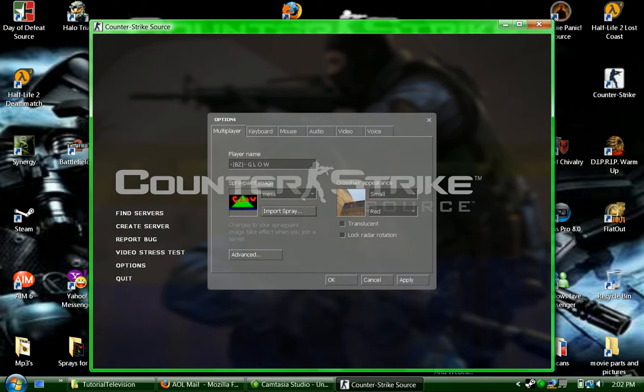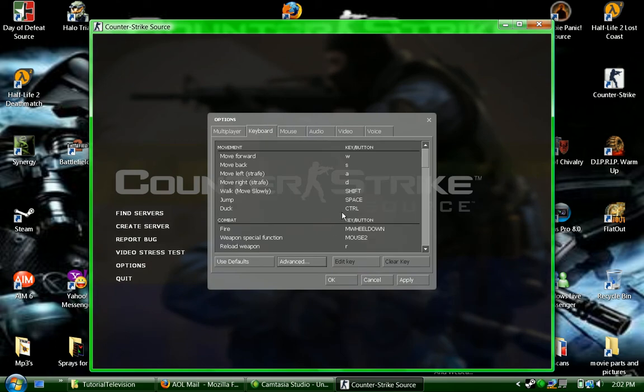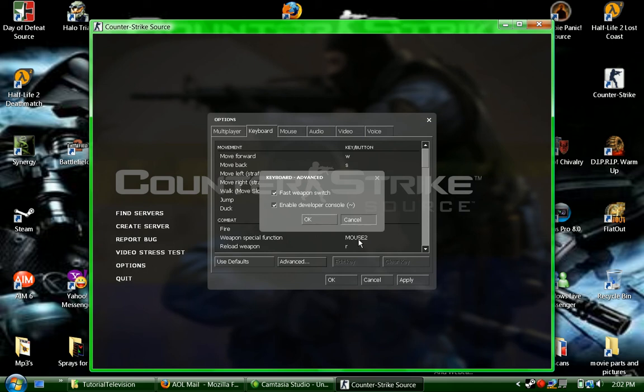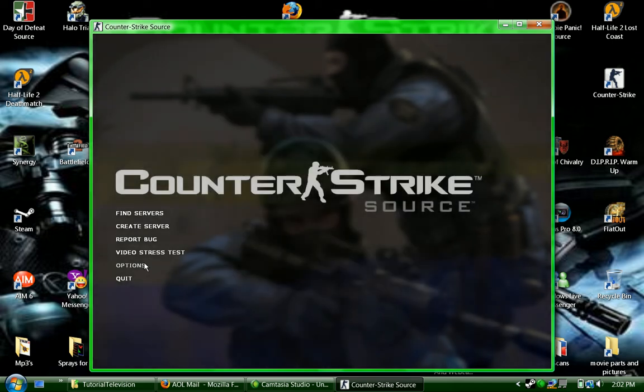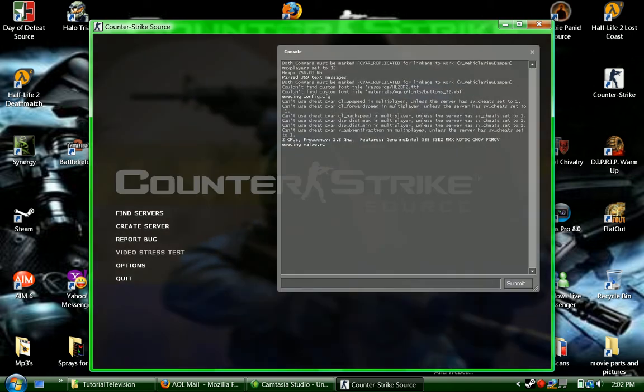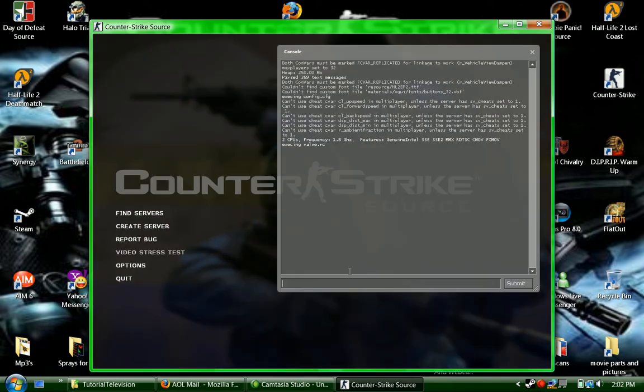Go to Options, Keyboard, Advanced, and click Enable Developer Console, then apply and OK. And then click the squiggly line, and that should come up, this thing like this.